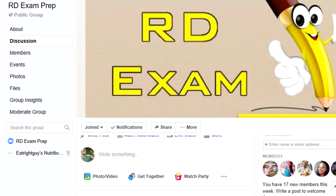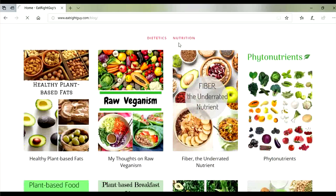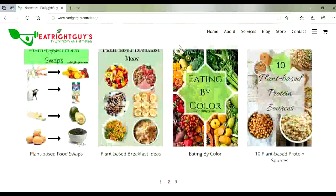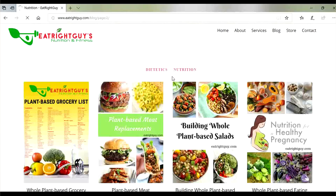Hopefully this video answered your question, have a nice day. If you're a nutrition student or a dietetic intern concerned about passing the RD exam, feel free to join my Facebook group 'RD Exam Prep' — the link will be down in the description. There you can be part of a community that will answer any questions you may have, and I provide free study guides, notes, and practice exams. Also follow me on Instagram at EatRightGuy and visit my website eatrightguy.com, where I post weekly blogs on nutrition and dietetics-related topics.